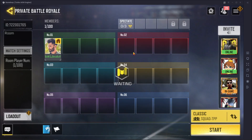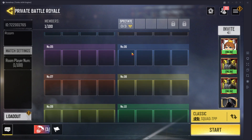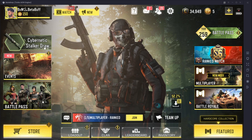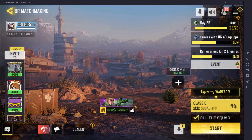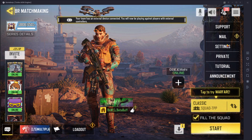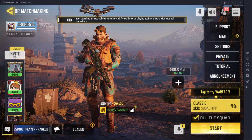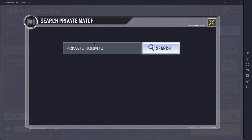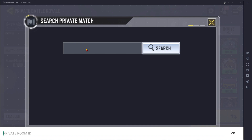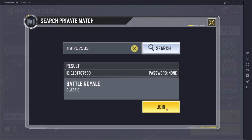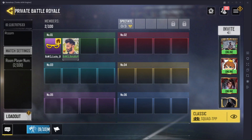This is the way to join by link. Now I'm going to show you how to join a custom room by room ID. First, go to Call of Duty Mobile and press the three-dot menu. Then press Private, then press the Home button. Provide the room ID and press Search, then press Join. Then you are in a custom room.